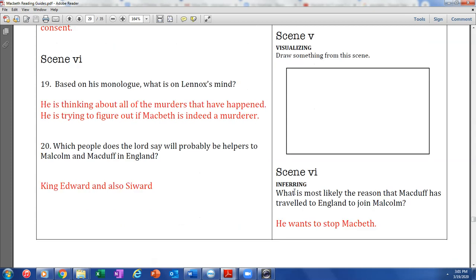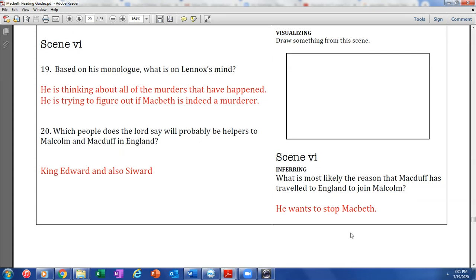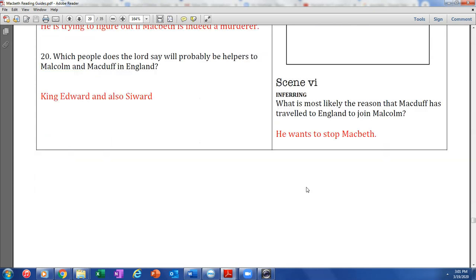Moving on to Scene 6 — we can skip all the drawing questions. Number 19: based on his monologue, what is on Lennox's mind? He is thinking about all the murders that have happened and trying to figure out if Macbeth is indeed a murderer. Number 20: which people does the Lord say will probably be helpers to Malcolm in England? He says King Edward and Siward. What is most likely the reason that Macduff has traveled to England to join Malcolm? He wants to stop Macbeth.